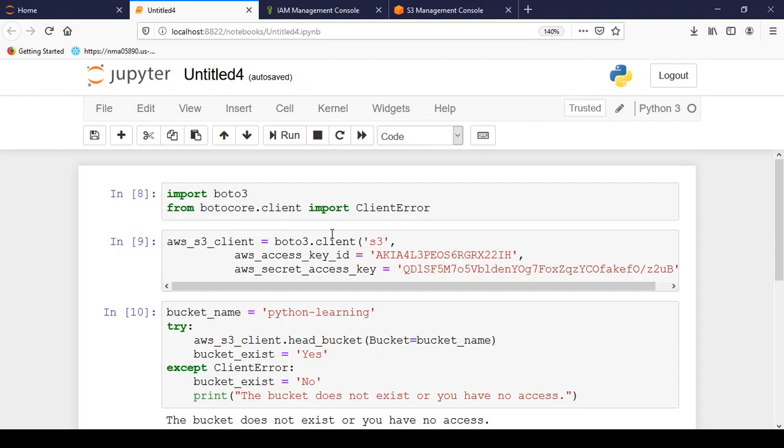In this video, let us learn how we can programmatically create S3 bucket using Python.